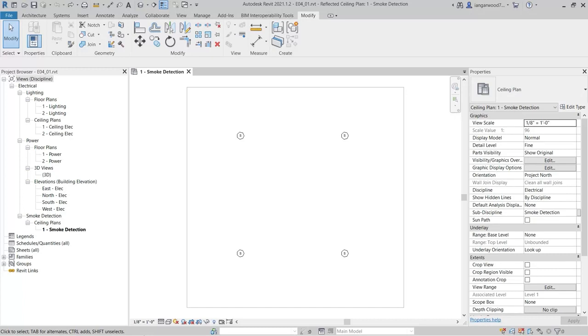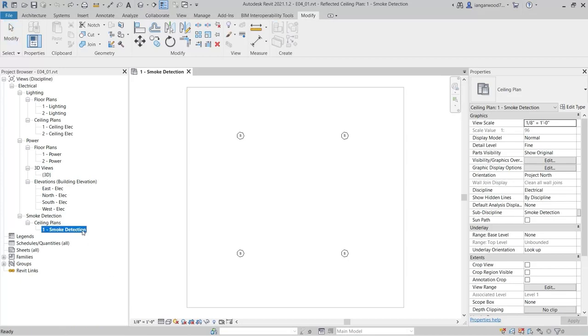In this example, we will also review techniques for hiding the visual guides when no longer required. Begin by opening the Revit project file E04-01. Ensure the current view is Smoke Detection Ceiling Plans 1 Smoke Detection.